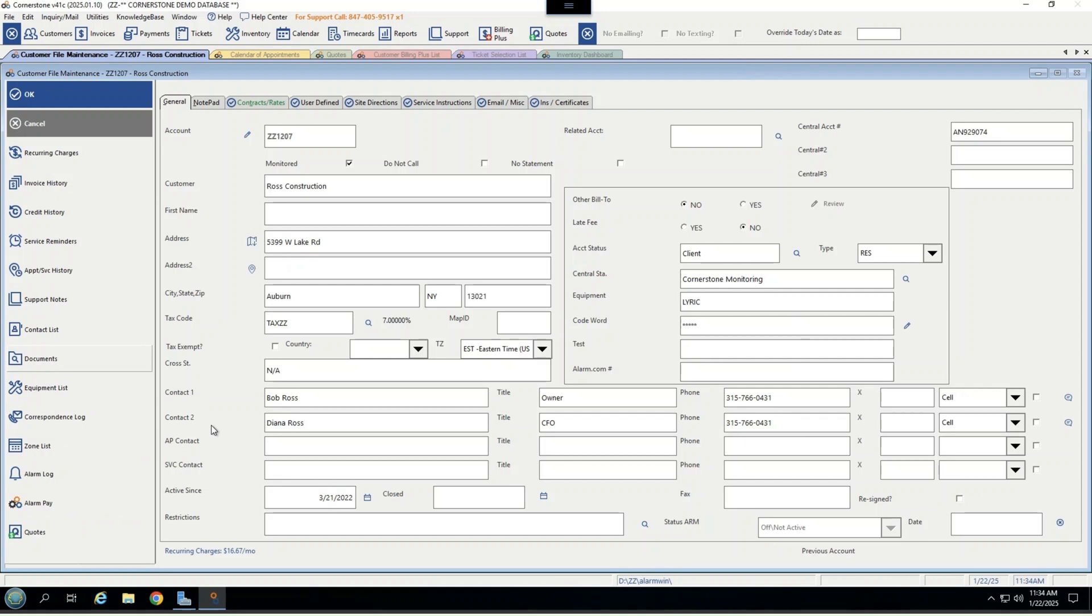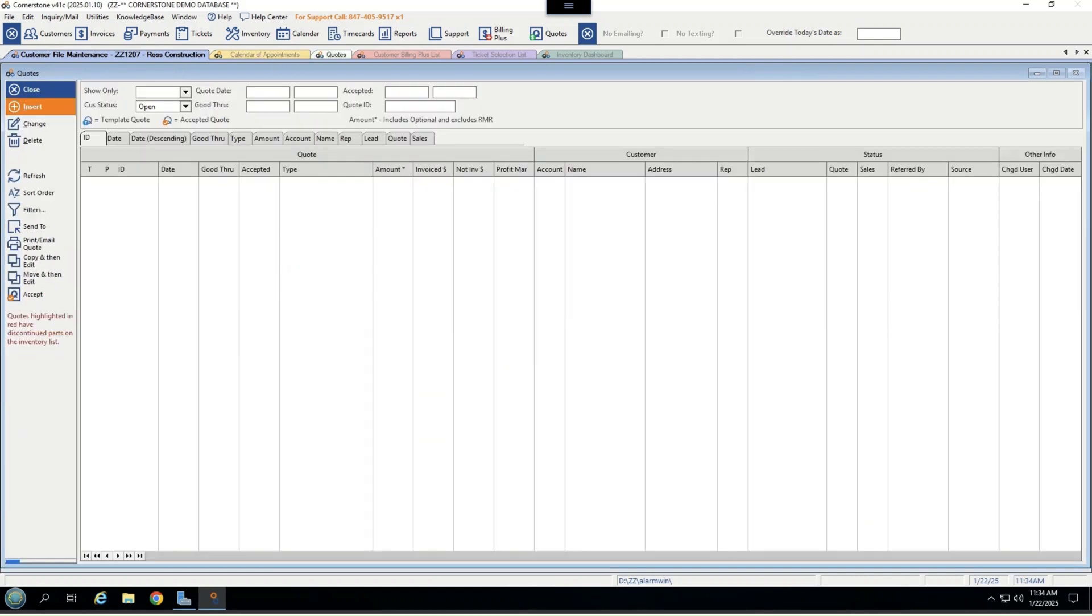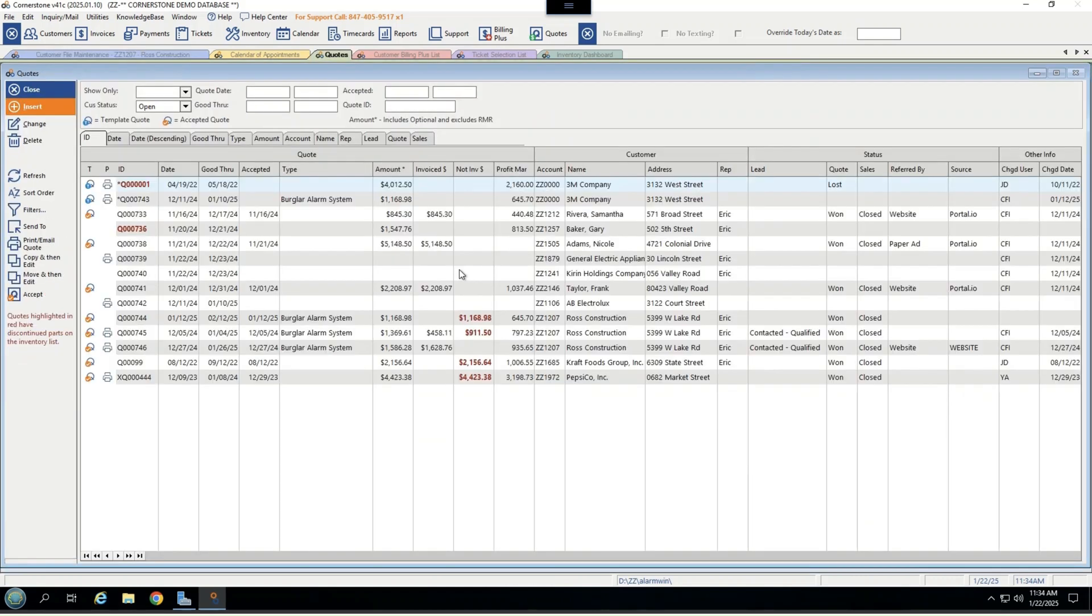But Cornerstone is far more than customer records built in here. There are several different optional modules you can pick and choose from to make your job easy, starting with our proposals, which we call quotes. Within here, you can do things like templates and use the same information over and over again to make creating templates or creating quotes easier. You'll be able to see different things like their statuses, were they qualified, were they won or lost, and track your sales.